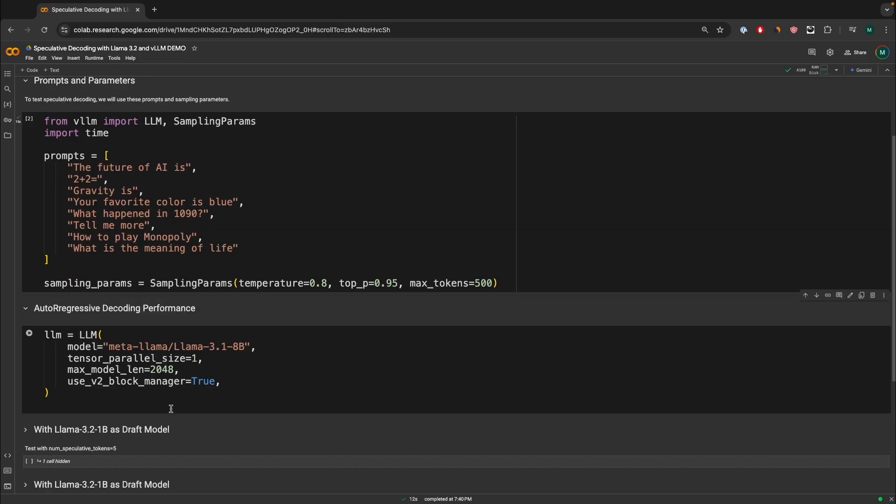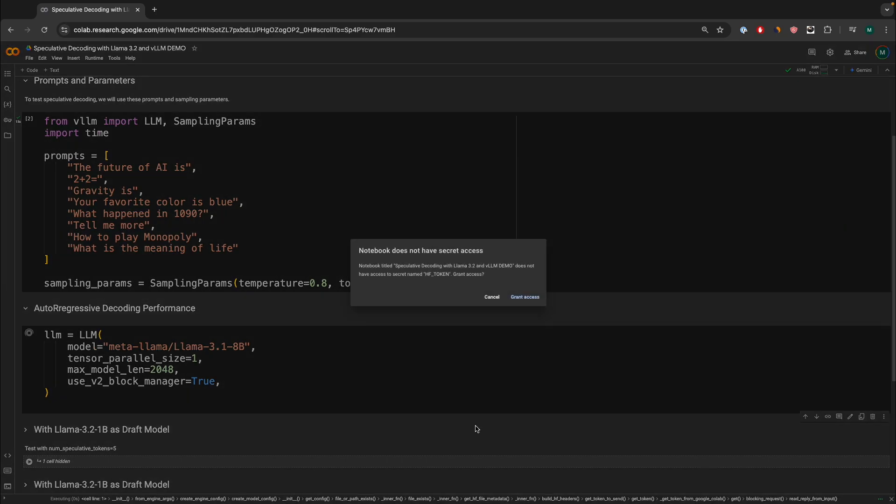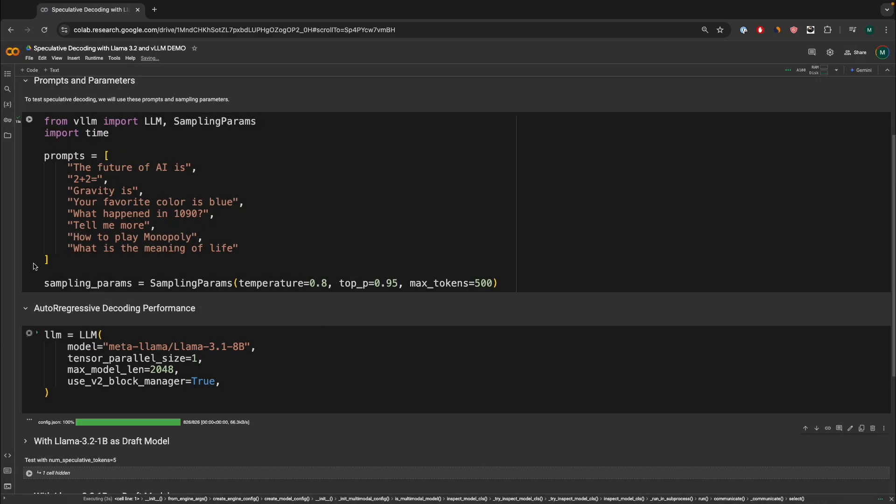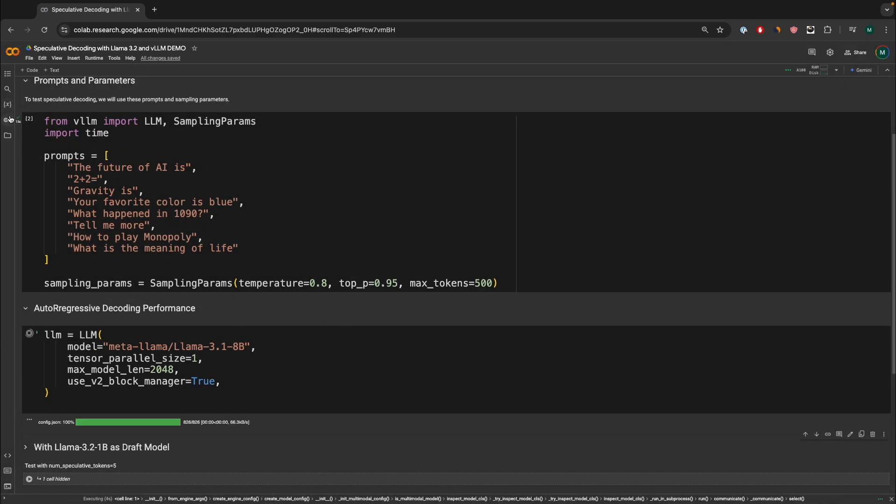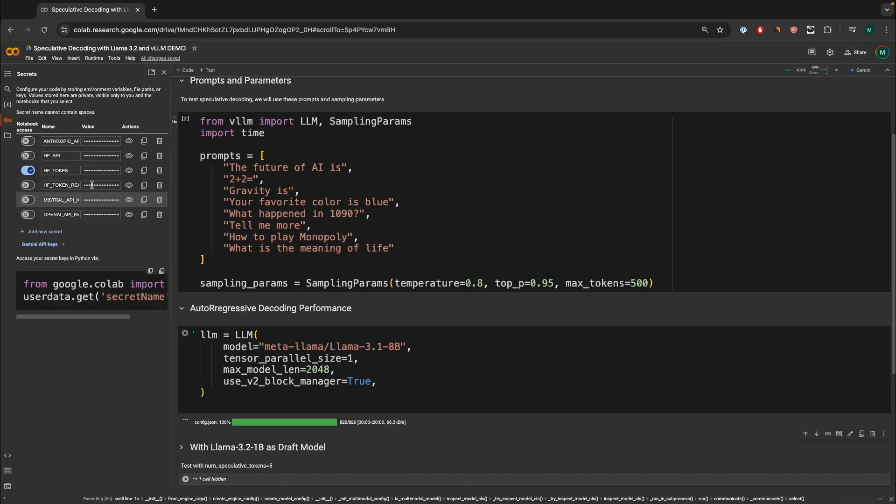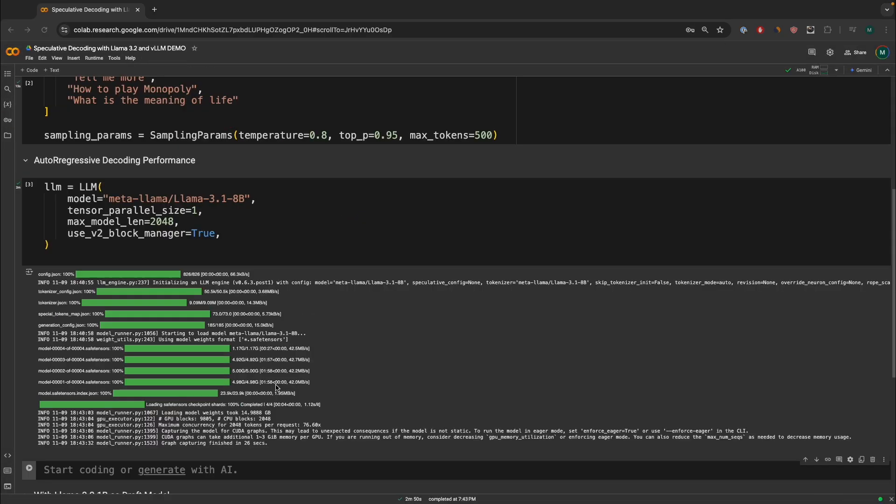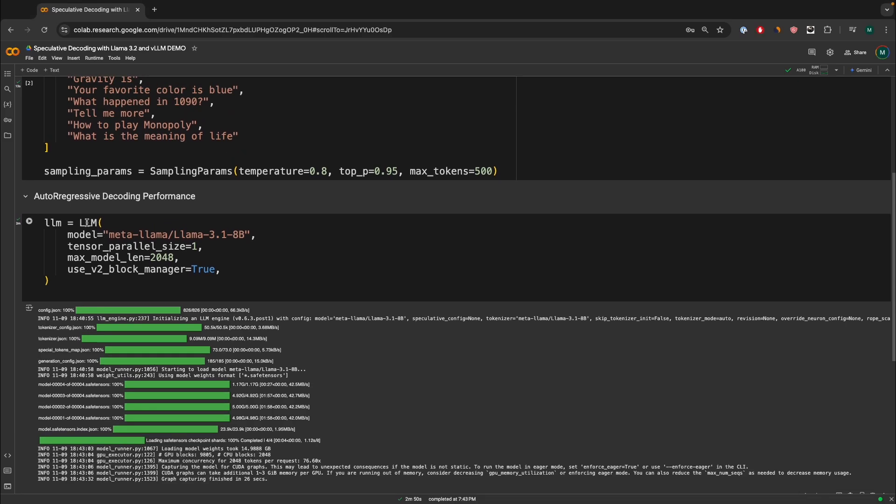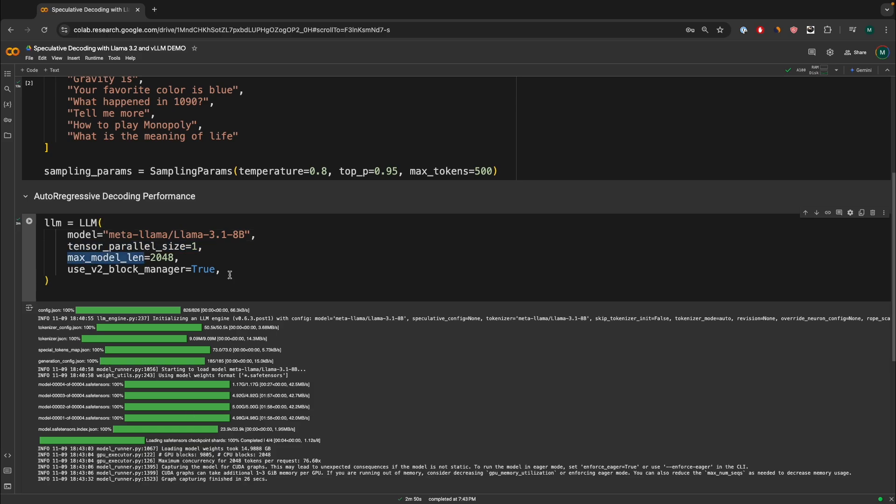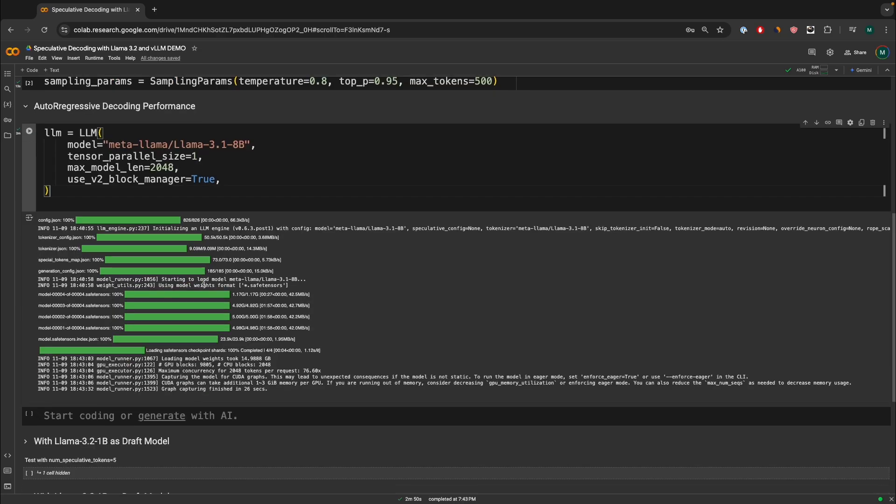So first things first, let's actually check how to do autoregressive decoding performance. Autoregressive is just a fancy way, or essentially, it means normal inference that we typically do with LLMs. You're going to need an HF token that should be available on the environment. Now the model has been loaded. We are loading it through the VLLM package. Here we pass in the meta LLAMA 3.1 8 billion as our starting base model. We pass in some extra parameters, max model length, and use v2 block manager equals to true.